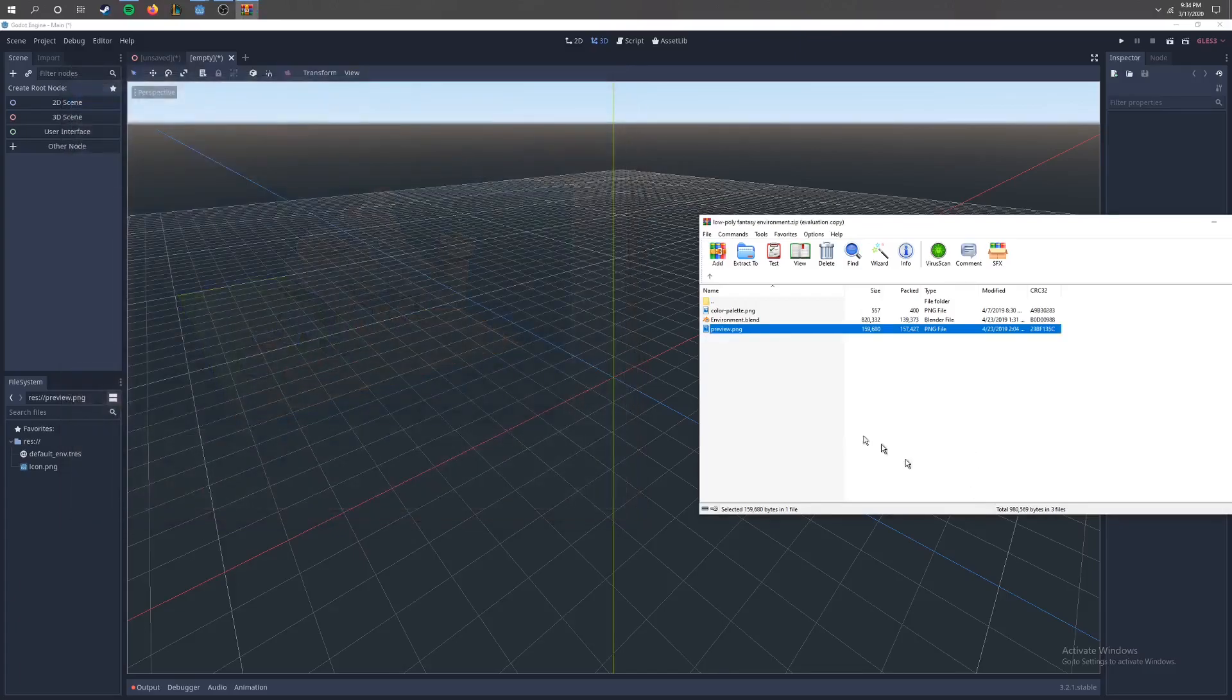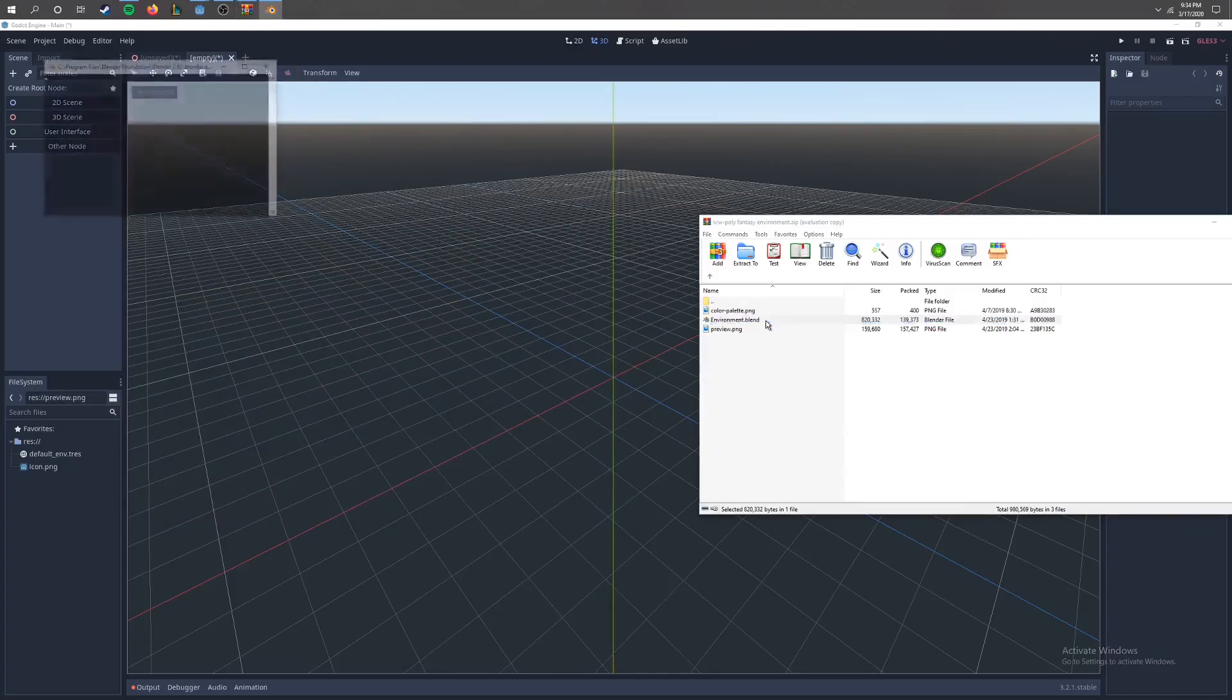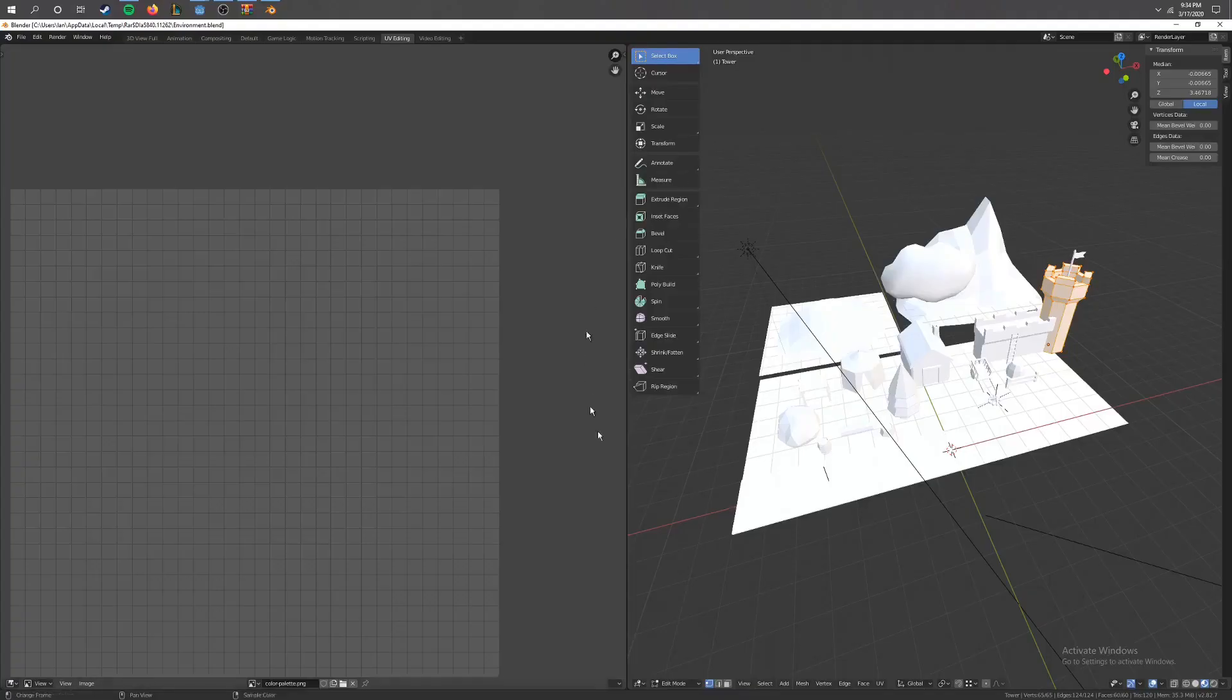So what we're going to do is you're going to find the environment.blend file. We're going to double click it and go ahead and open up Blender itself.